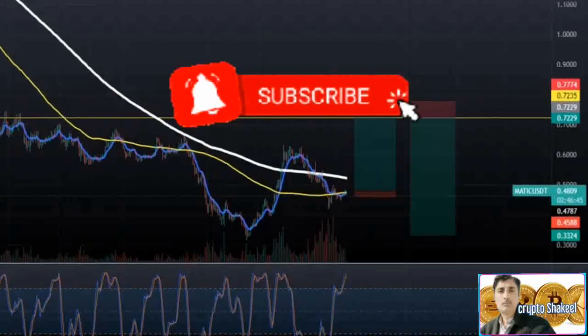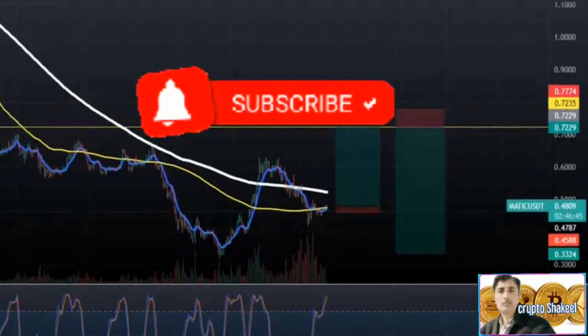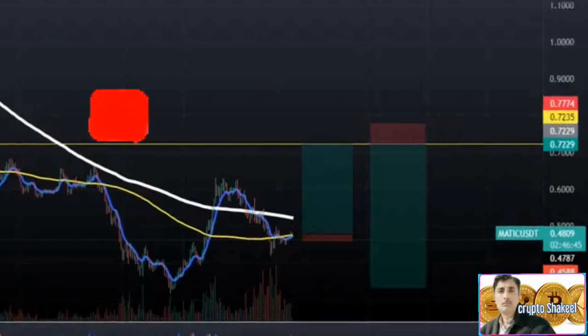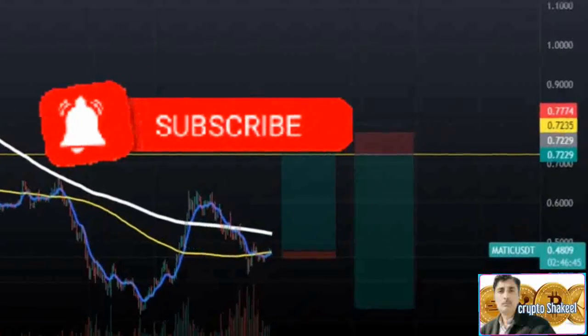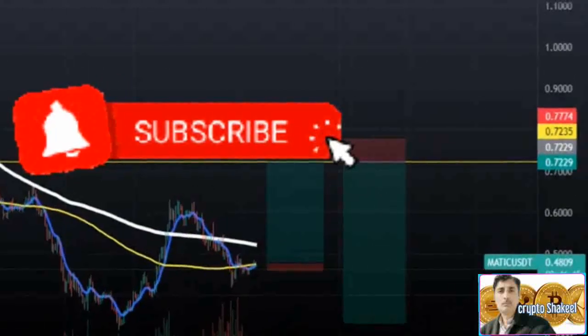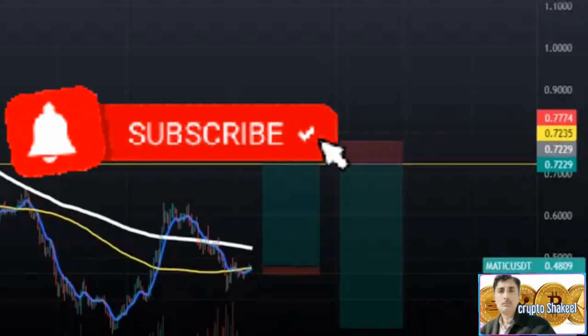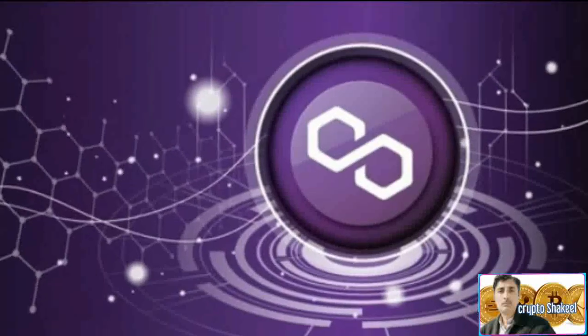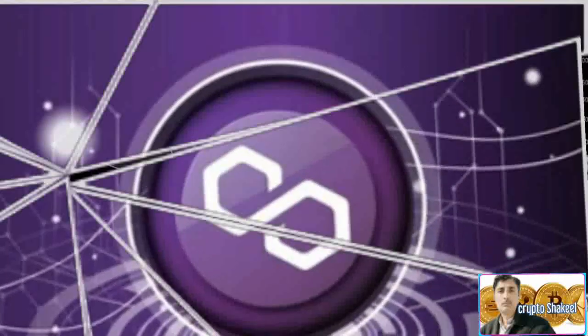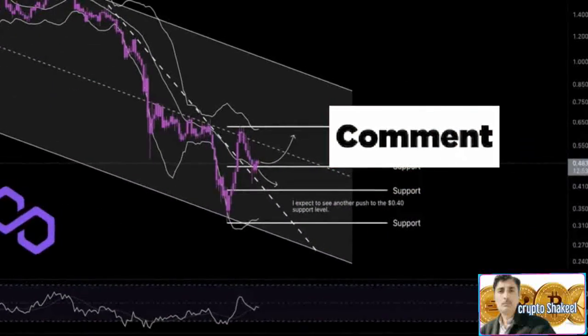Matic price set to dip lower after bulls started to take profit once hitting that 55-day SMA at $0.60. Expect to see further slide nearing $0.390, which will be critical to see where Matic price closes this week and opens the new week on Monday in the Asia Pacific.